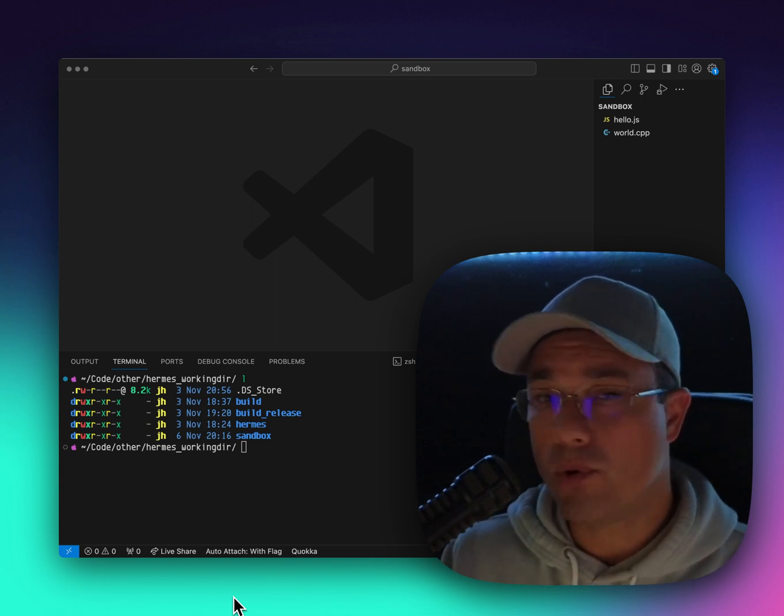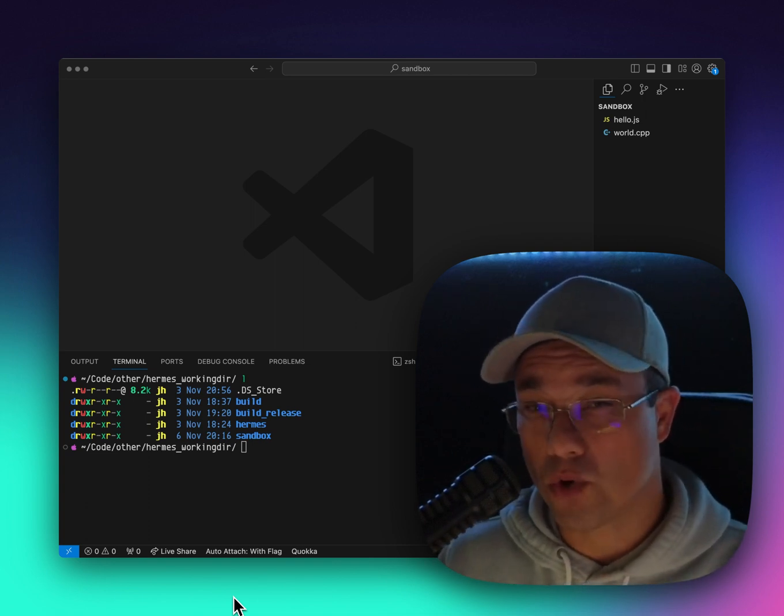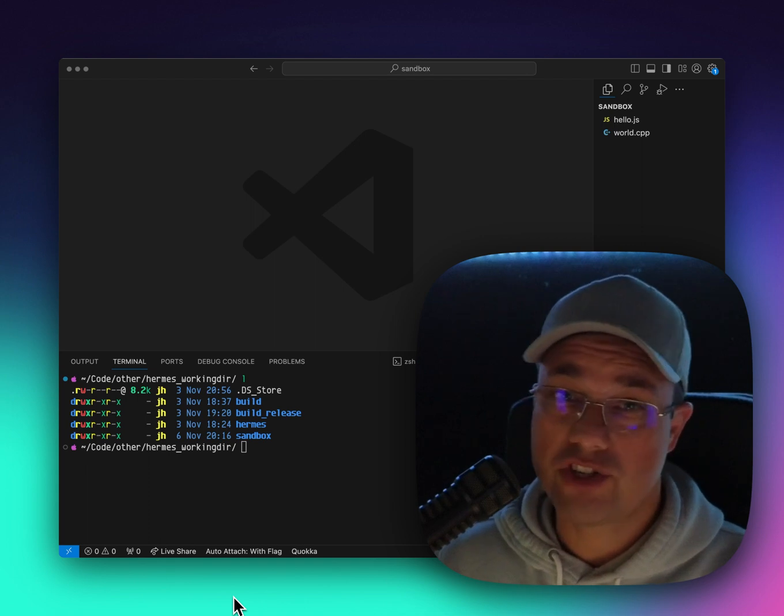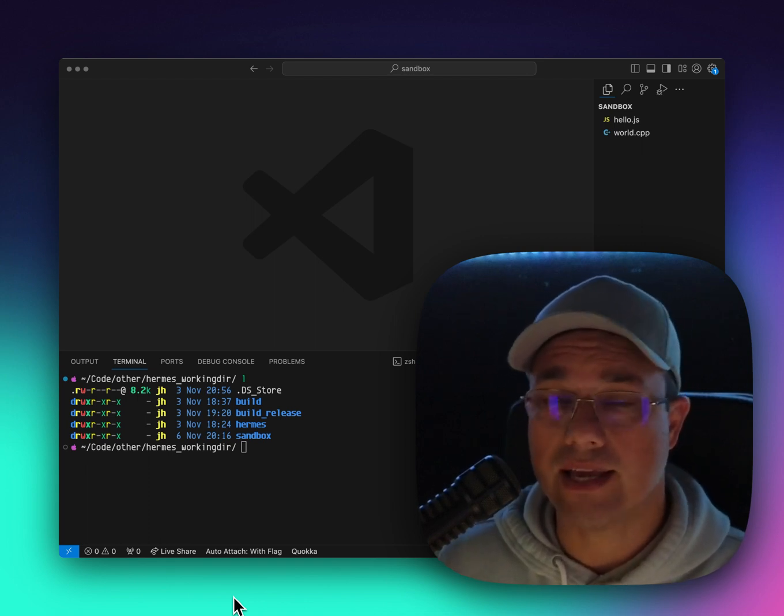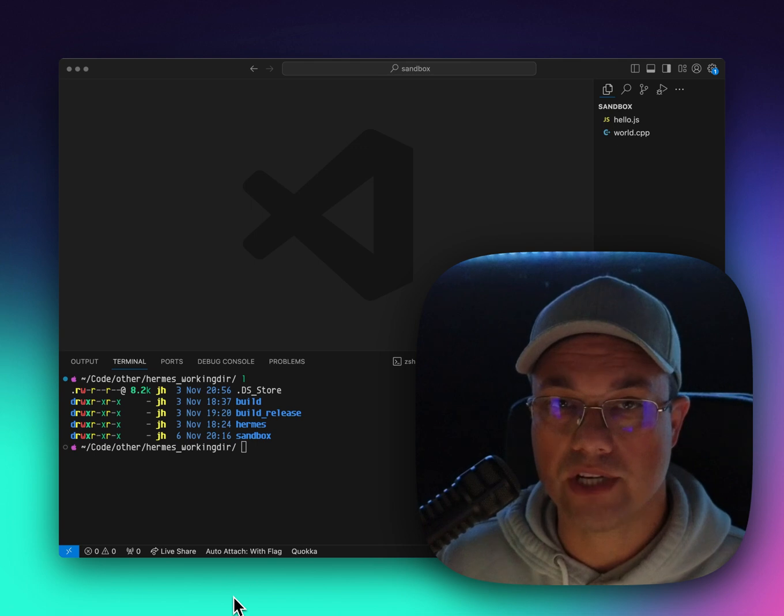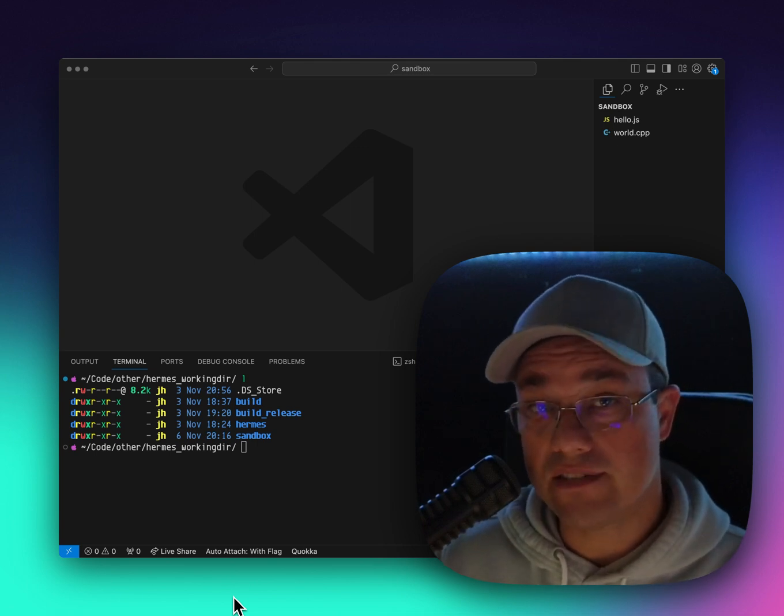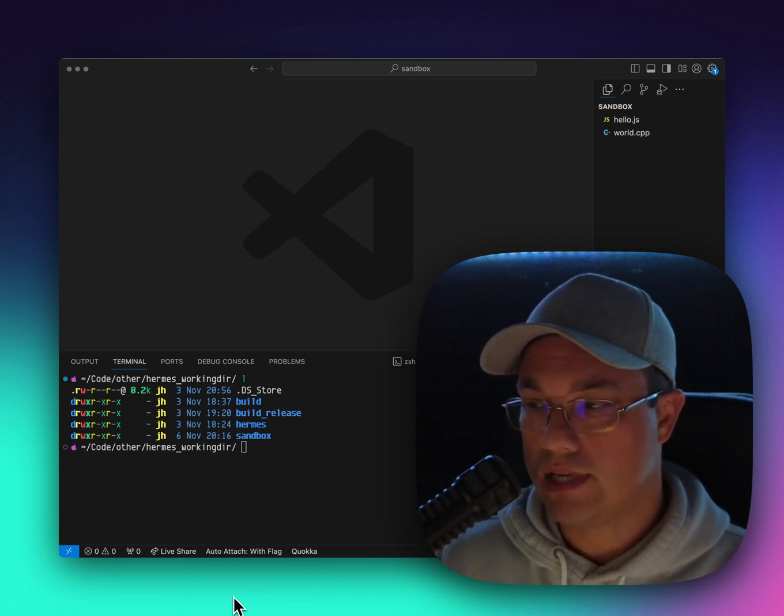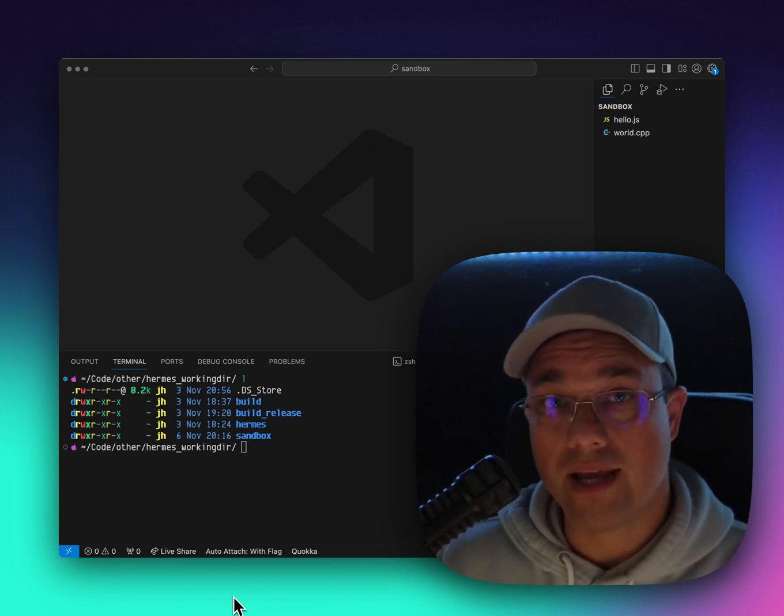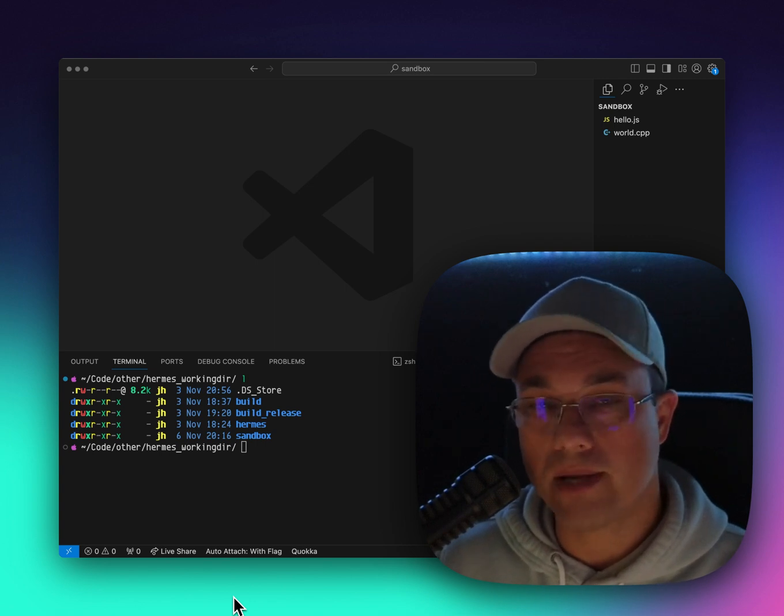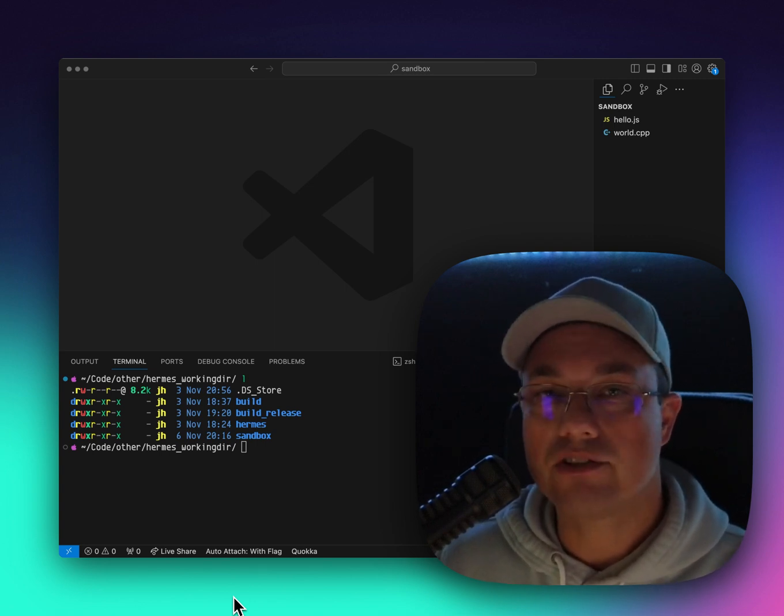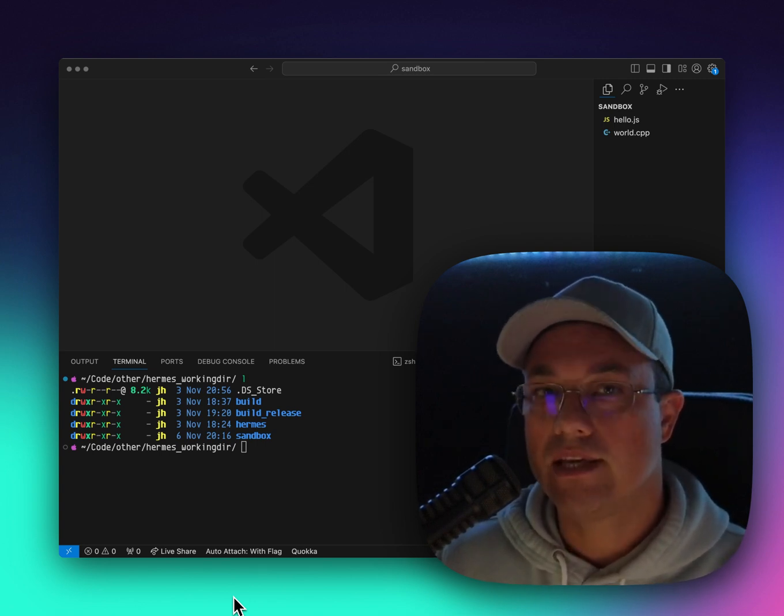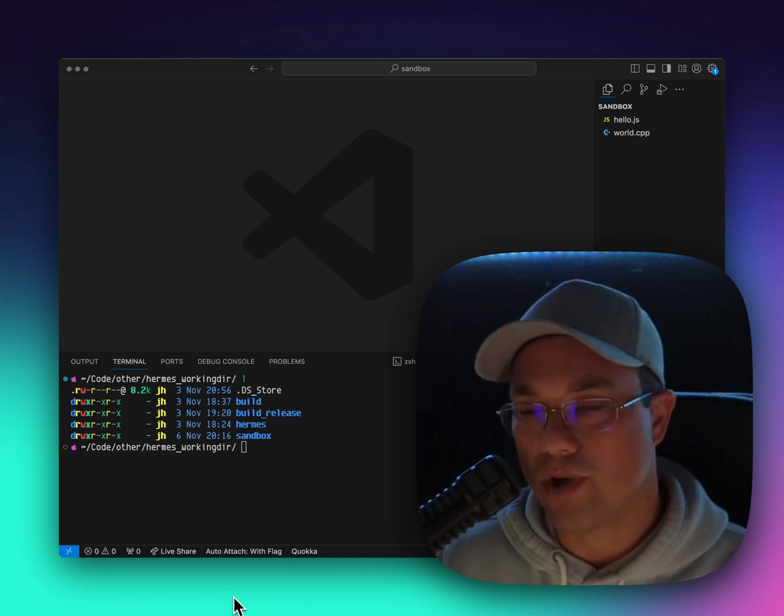If you want to know more about how static Hermes works, you really should go watch Svetan's talk at React Native EU. I'll try to link to that in the description here. What we're going to be doing in this video is we're going to actually try to run static Hermes on my machine and compile some JavaScript into a native binary and run it.